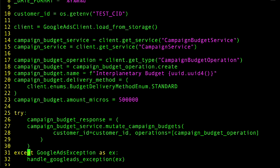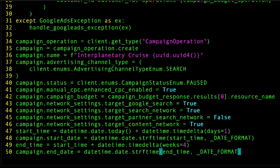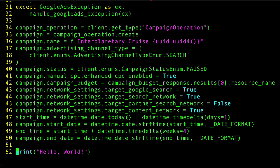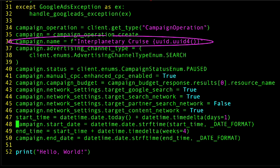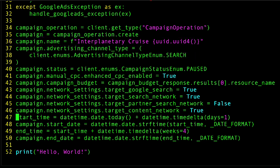Now the next step should look familiar. I retrieve a campaign operation and configure it with the settings I want for my new campaign. Here I'm giving the campaign a generic name and making it a standard search campaign. I start by giving it a status of paused so that I can activate it later once I'm ready. Then I set other configurations such as the network settings, campaign bidding strategy, and start and end dates.